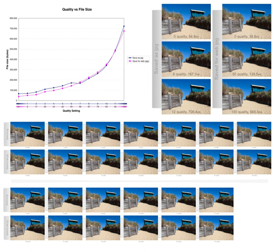Image compression may be lossy or lossless. Lossless compression is preferred for archival purposes and often for medical imaging, technical drawings, clip art, or comics.